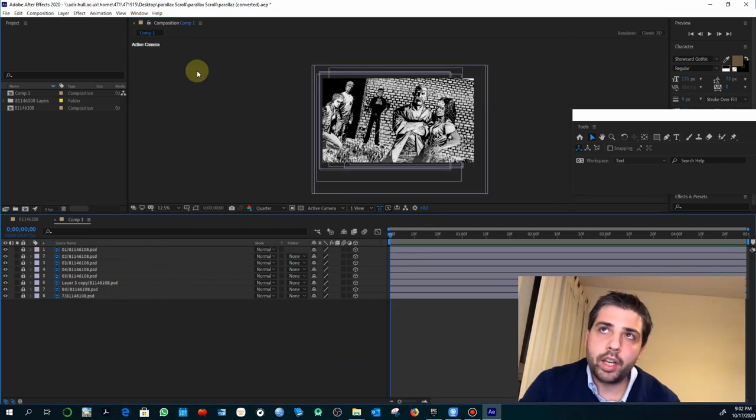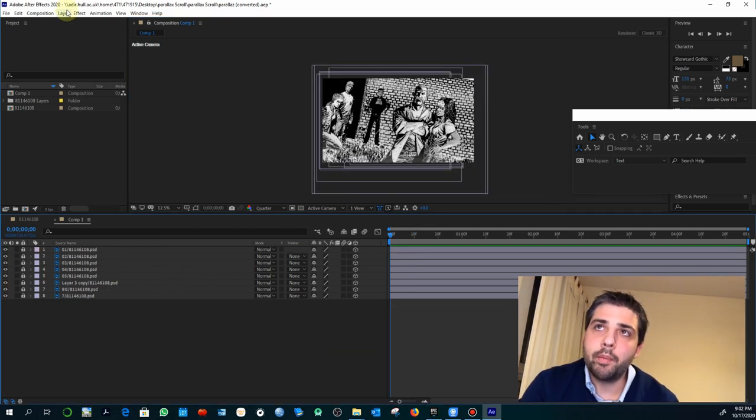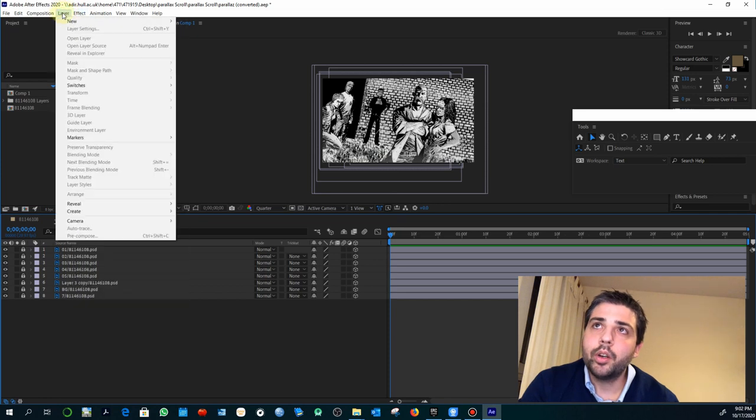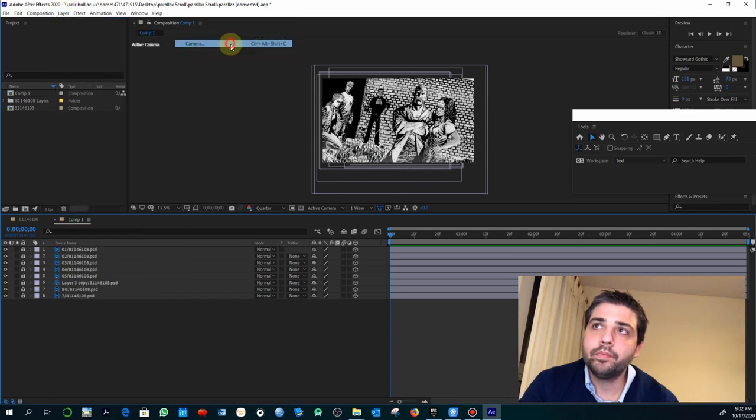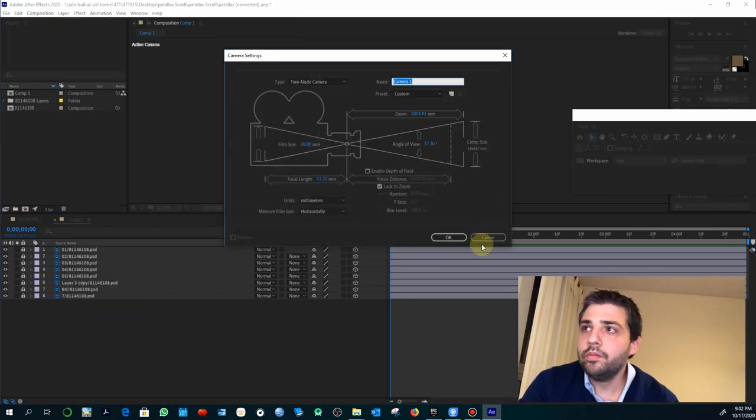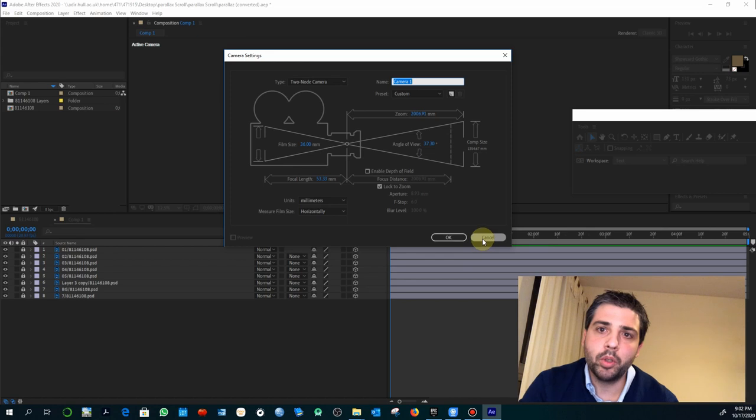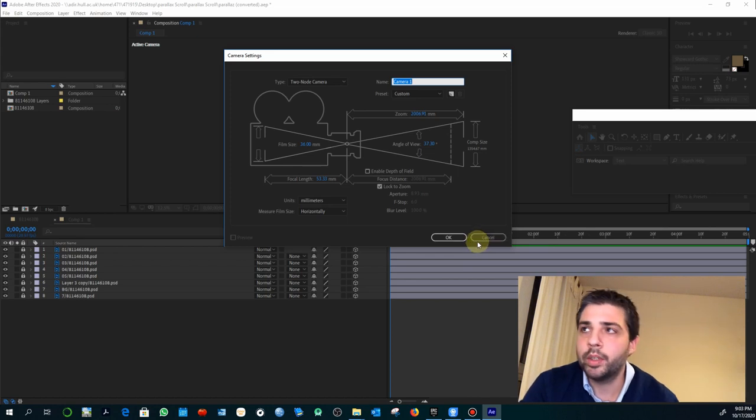So my advice would be to delete the camera and create a new camera. Don't worry so much about the properties of the camera because you can change them any moment.